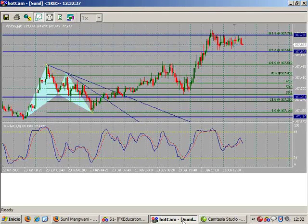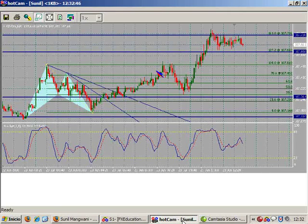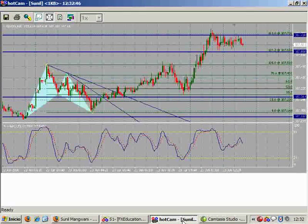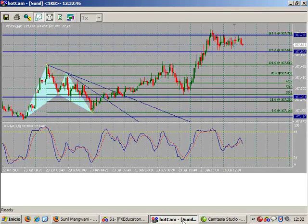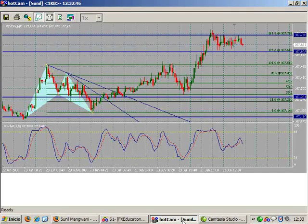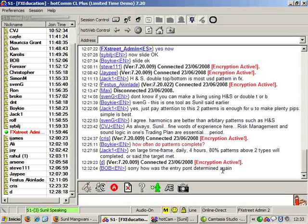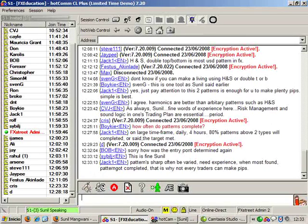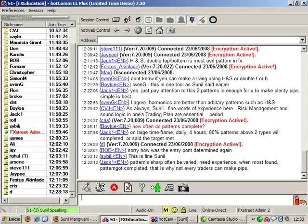Bob, how was your entry point determined? Your entry point was determined by the trend lines. I have these two trend lines plotted. After price reversed and gave me the conditions of the reversal from point D — where my point D did form at a confluence of levels — price did manage to go up, and I take a trade when price breaks my first trend line. That was my entry.